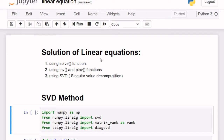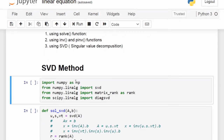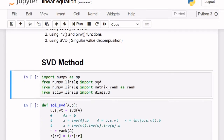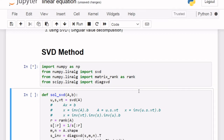To solve the linear equation using SVD, we have to import SVD. We are importing SVD from numpy linear algebra, also importing numpy as np, matrix rank as rank, and diagsvd from scipy linear algebra. So we have to import these things.